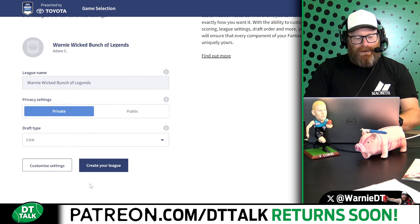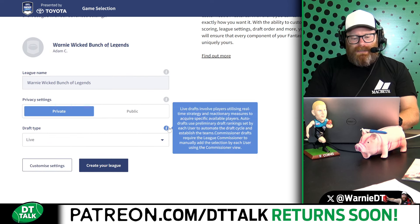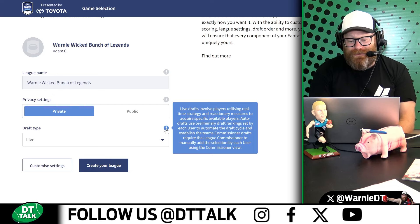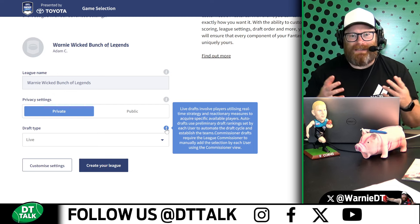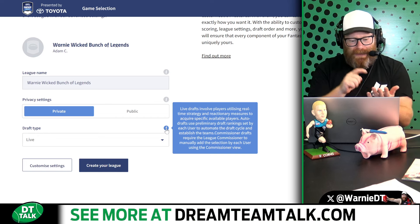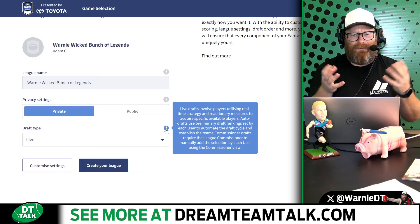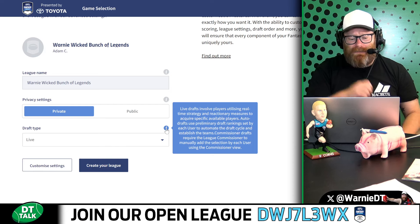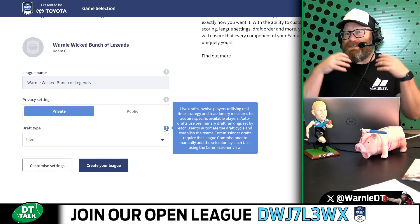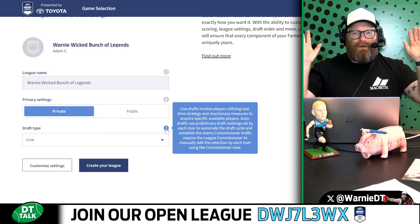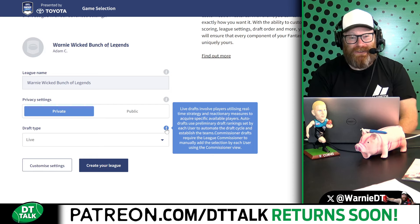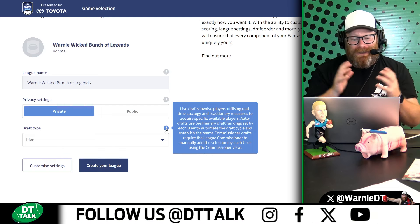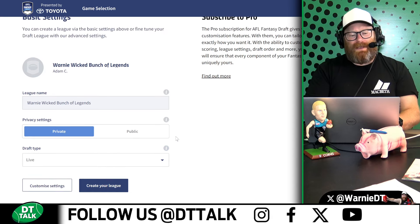The draft type is really important — down here you have live, auto, or commissioner. Live drafts involve players utilising real-time strategy to acquire specific available players — basically everyone's on their computers making picks as they go. Auto draft just goes off whatever you've got in your draft rankings — there's absolutely no point doing that one. Commissioner drafts require the commissioner to manually input each selection, which could be done offline, over a messenger, or with sticky notes on a wall. Live is the best way to do it and the way most people will.